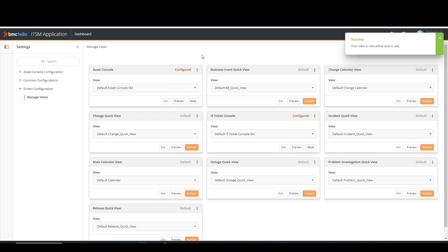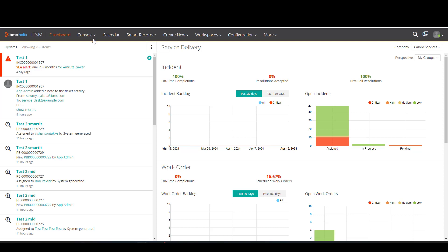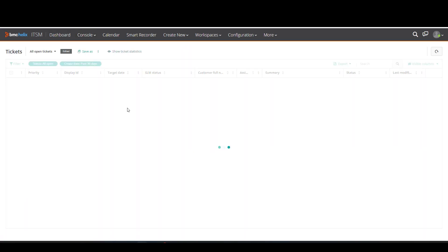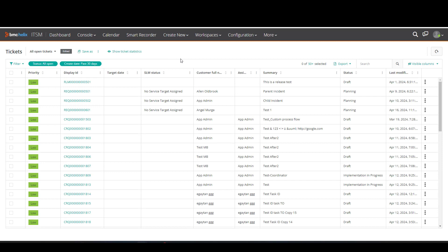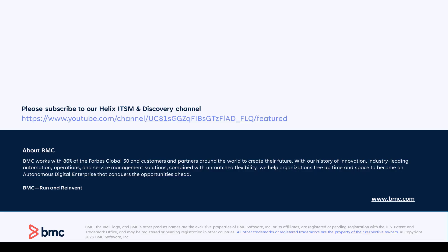These are all the steps needed to enable the new consoles in Smart IT. Let's go back to the Smart IT app to see how the consoles are showing now. If I go to the Ticket Console, we can see the new style is showing up. And if I go to the Asset Console, we can see the same. This will be all on today's video — thanks for watching.